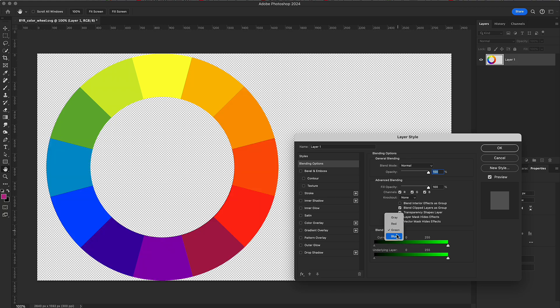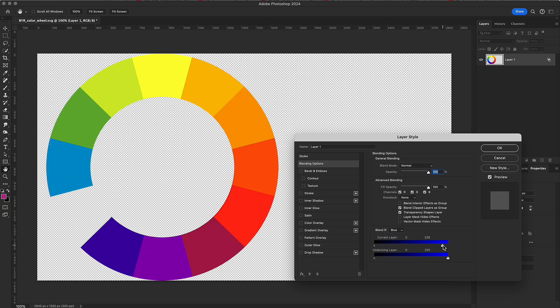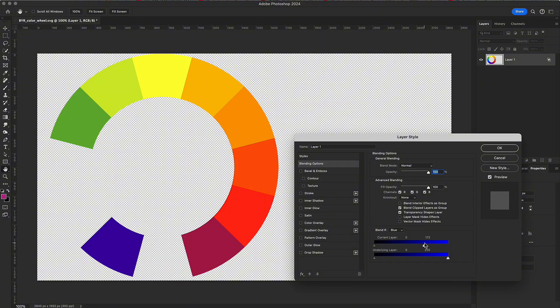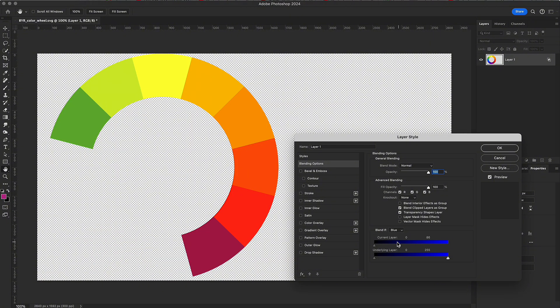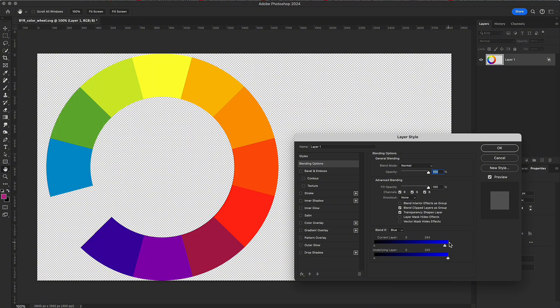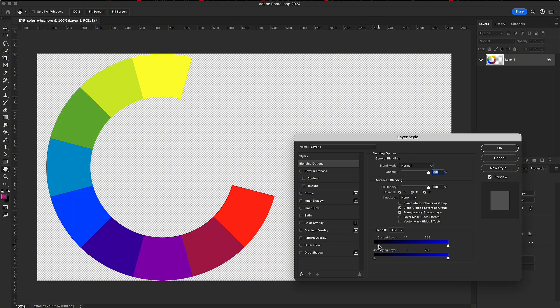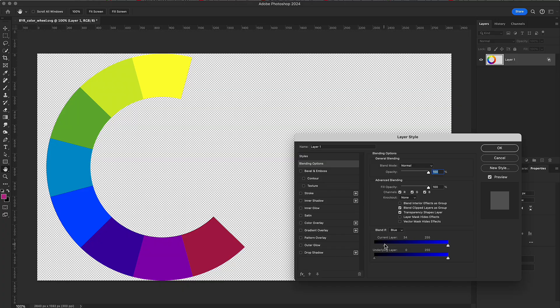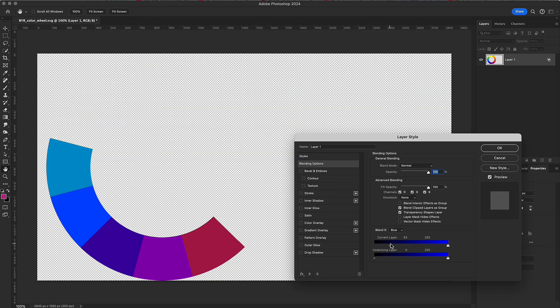In the blue channel, dragging white removes blue, cyan, and magenta. Dragging black affects yellow, the opposite of blue, created from red and green.